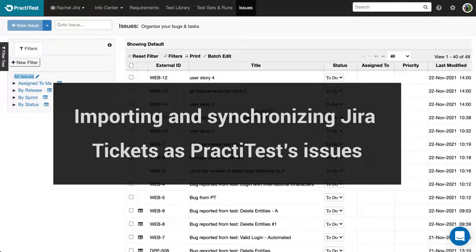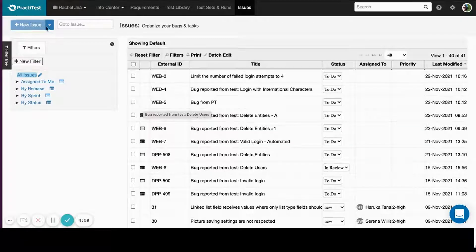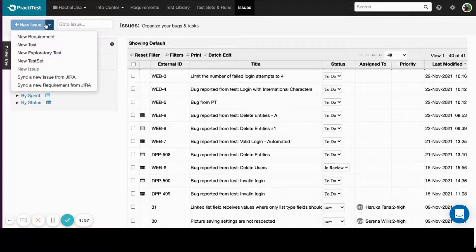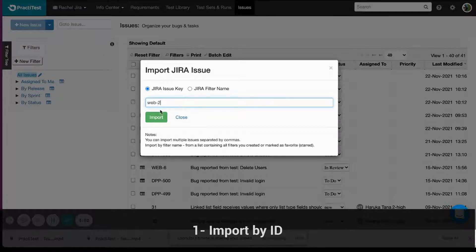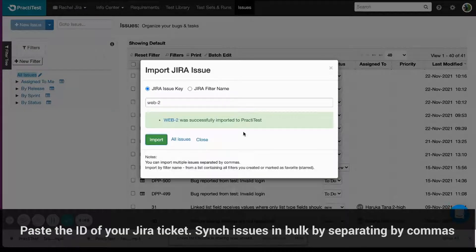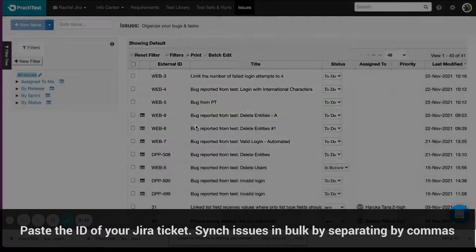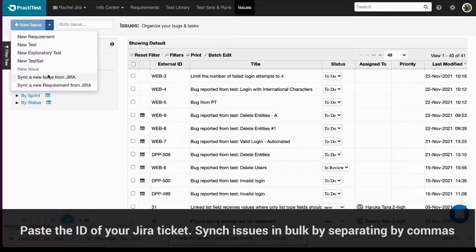In PractiTest, you can also import and sync existing Jira tickets to PractiTest issues. Click on the down arrow next to the New Issue button and select Sync a new issue from Jira option. You have three options for syncing new Jira tickets. Import by ID — paste the ID of your Jira ticket. You can sync issues in bulk separated by commas.